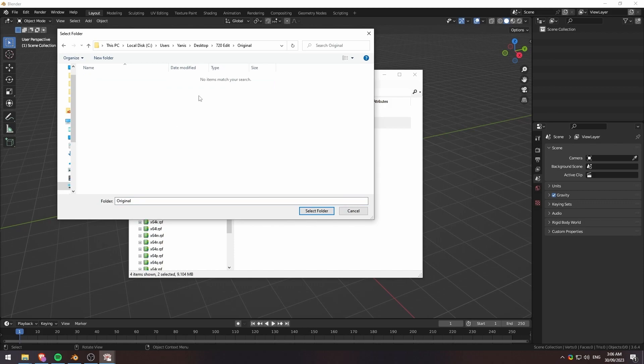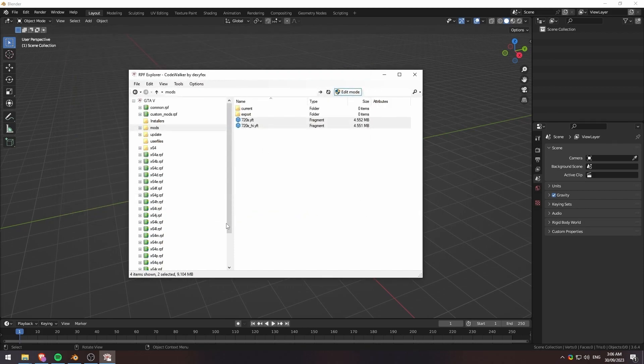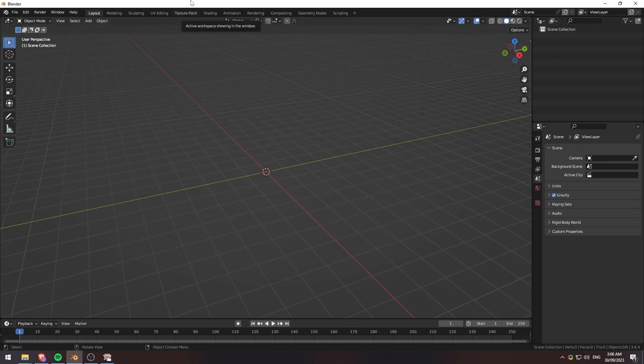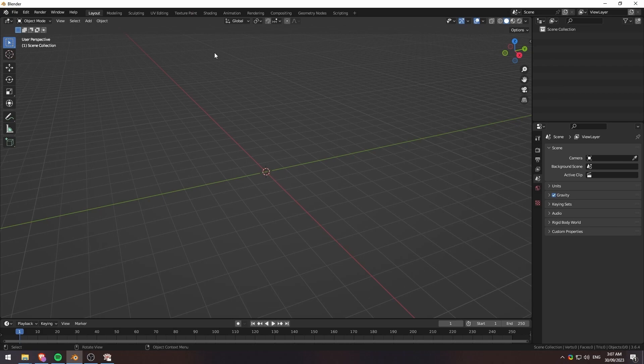I'm going to go ahead and make it into my original folder here. It'll take a second just to export depending on how big your file is. It shouldn't take too long. There you go. It should be done. And then we'll move over to Blender, and we'll import these into our Blender scene.